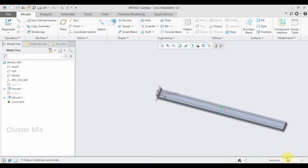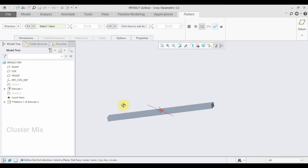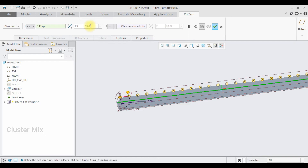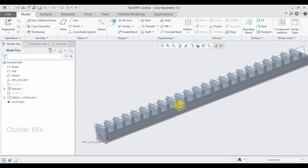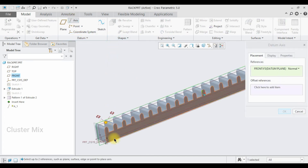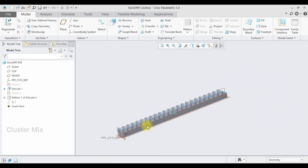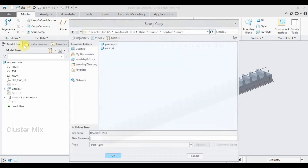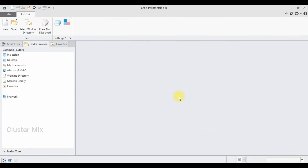Now I'm going to pattern this one. Select the extrude, select pattern, and I'm going to select the direction pattern and select this edge. I'll flip the direction using the invert tool and enter a value of 23. In the distance option I'll enter a value of 13, then give a checkmark. My rack part is created successfully. Now I'm going to create the axis — select the axis, select this front plane, and holding down the control key select the top plane. My axis is created, click OK. I'll save this file as RackPart and close.